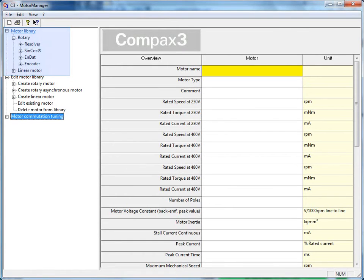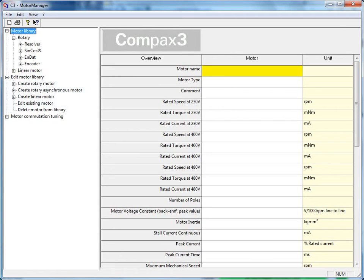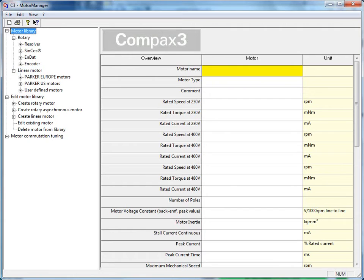The motor library which has all the predefined Parker motors. And then the edit motor library section down below where you can create non-Parker motor files and manage your existing motor files. These are divided by both rotary and linear motors.